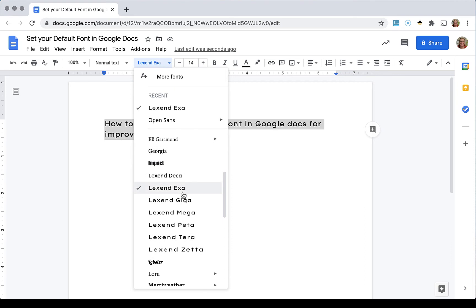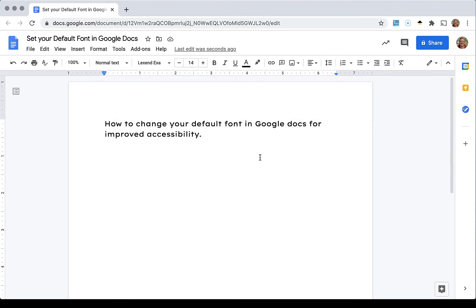And it has a multitude of different ones where you can see the spacing is different depending on individual student need. But I'm going to go ahead and choose this Lexand Exa and 14 point font.